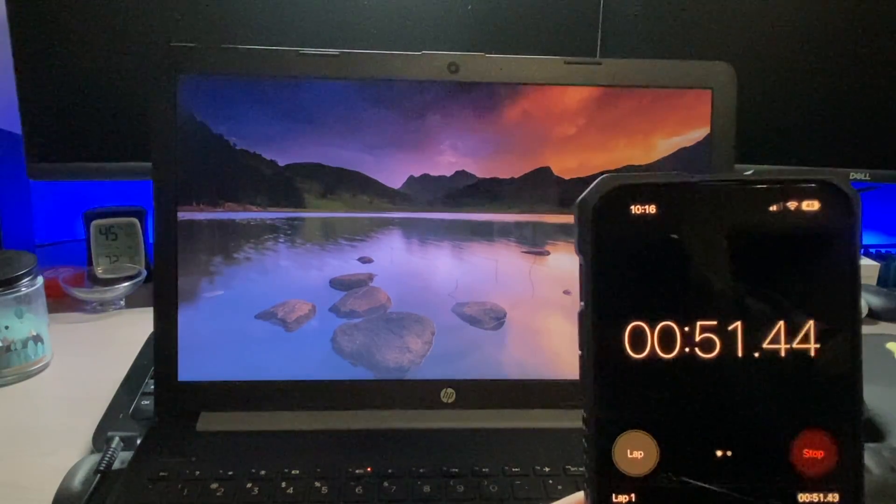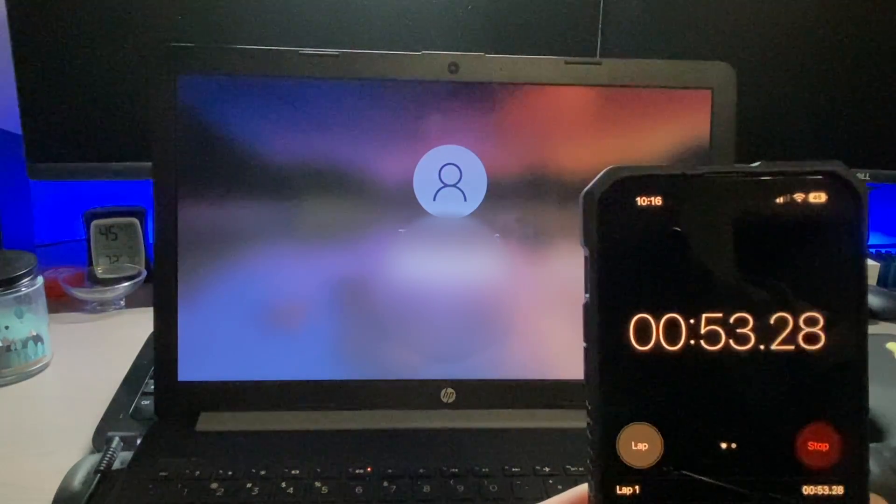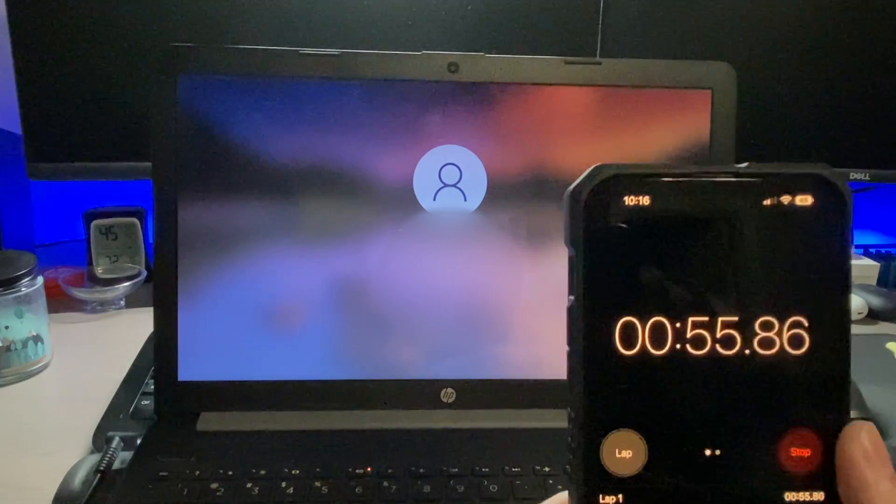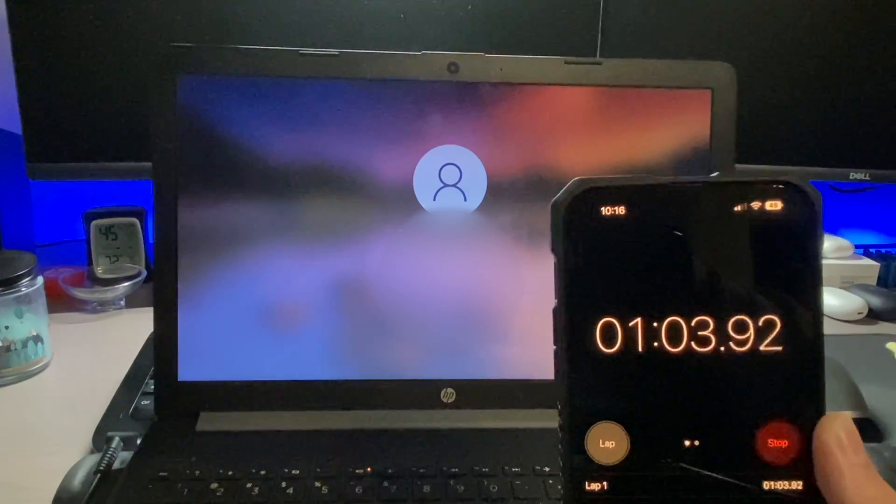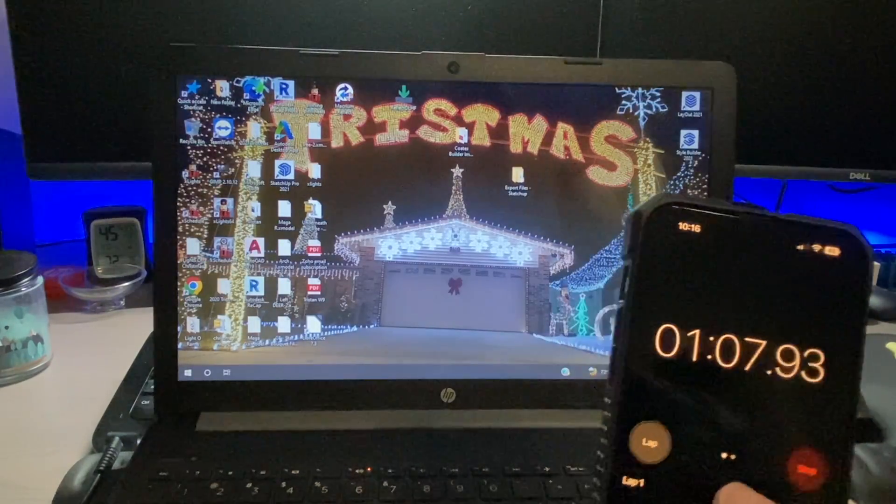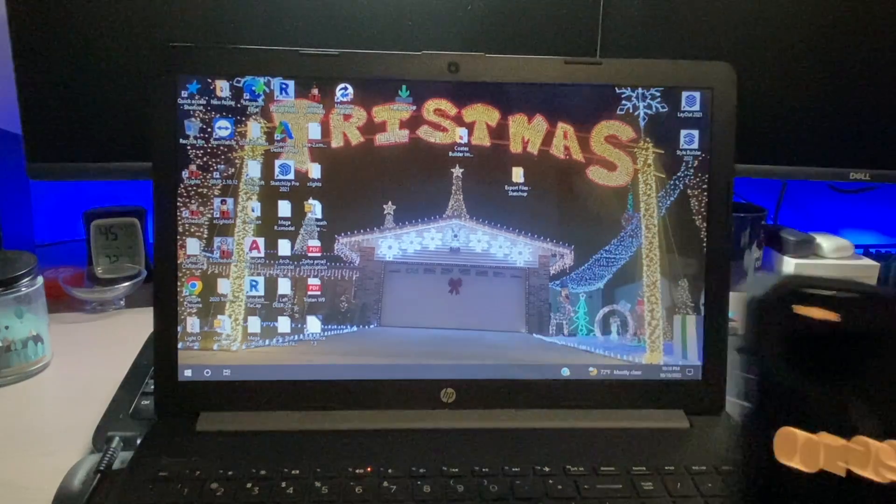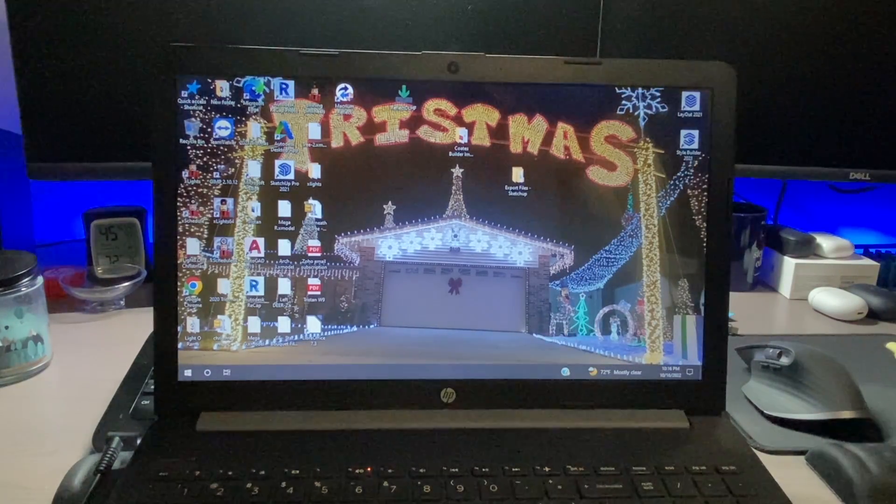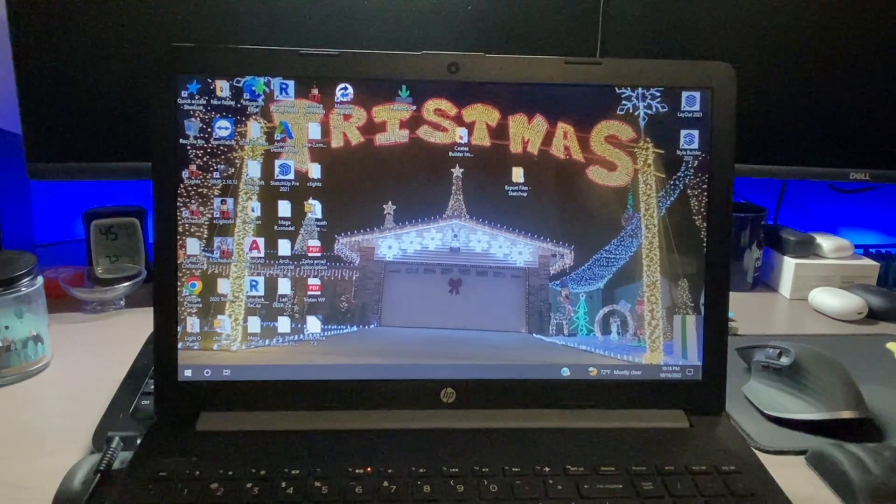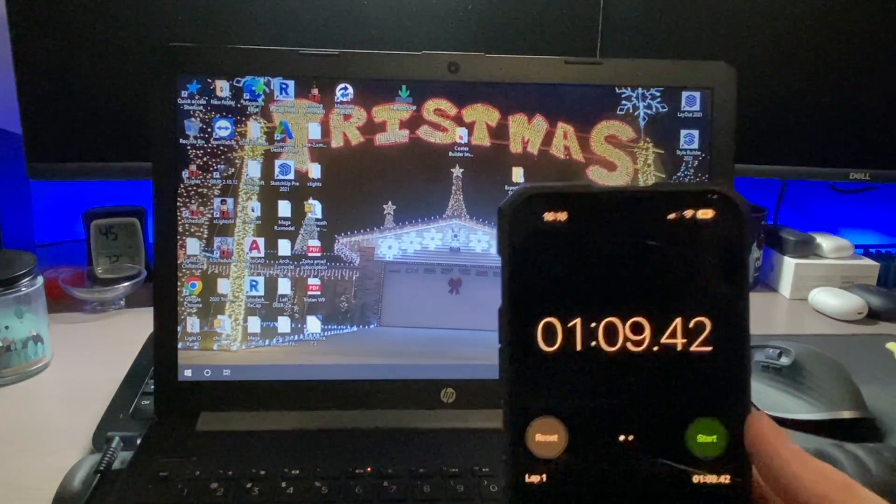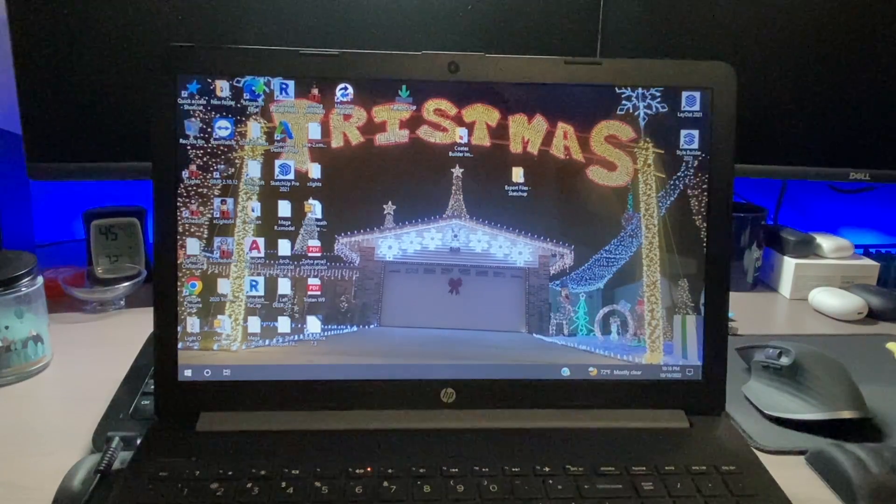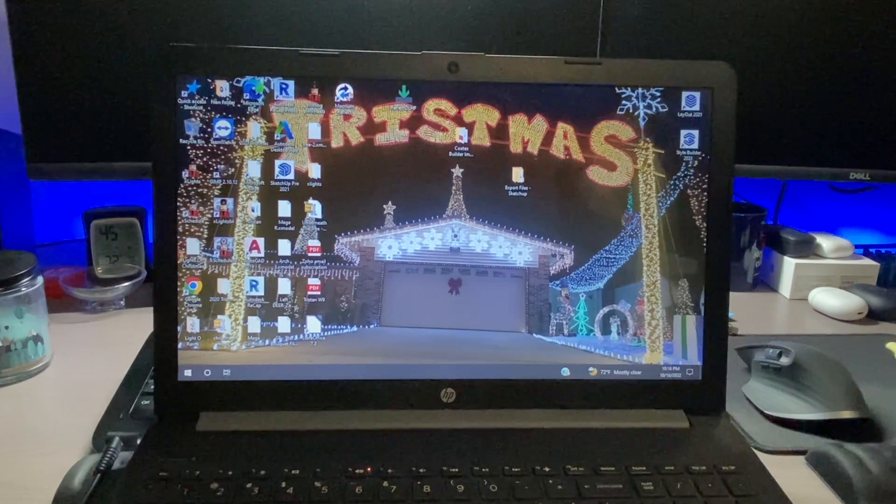All right and about 48 seconds to the welcome screen. Let's see if we can get this logged in. And just about a minute, we'll say a minute eight but it's still loading everything so a lot longer than that. So over a minute to just boot into Windows and be able to use it.